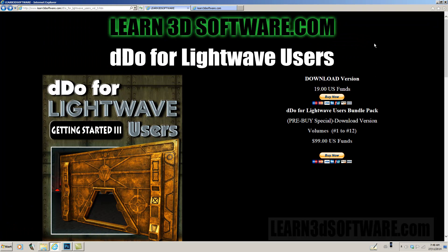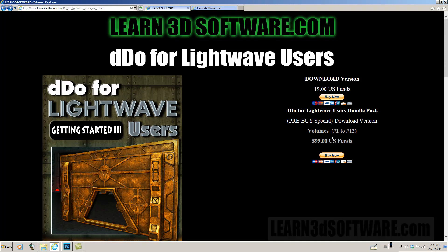Oh, and just one more thing. The price of the course is $19 US funds. But if you want to pre-buy the bundle pack for volumes one to 12, it's only $99, which is normally it would be 19 times 12, so huge savings there.